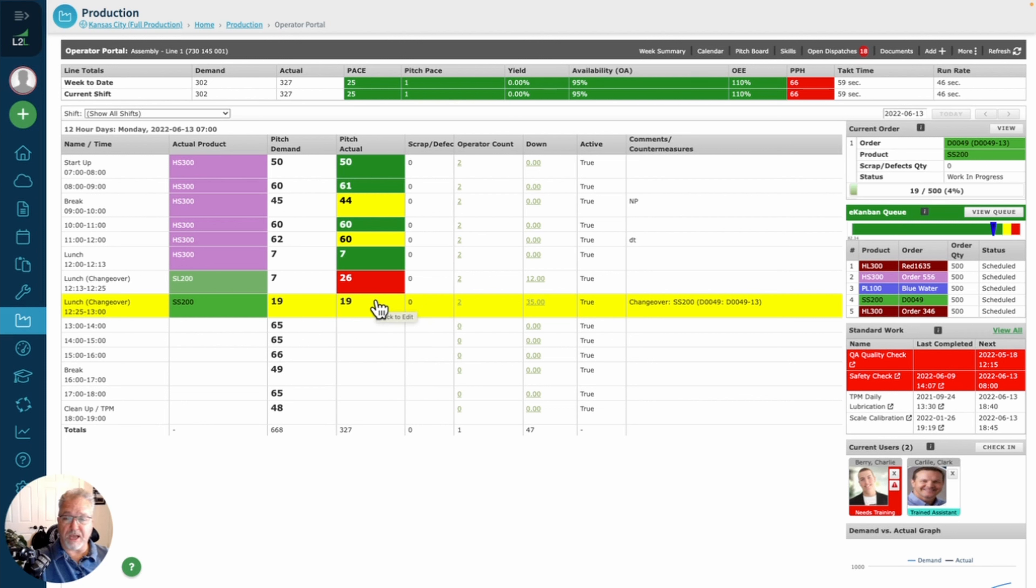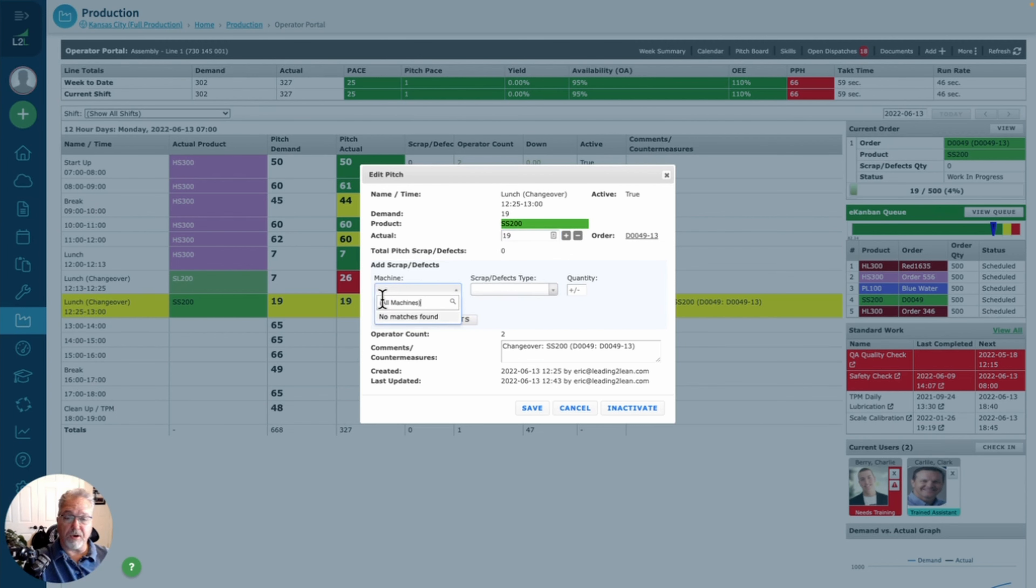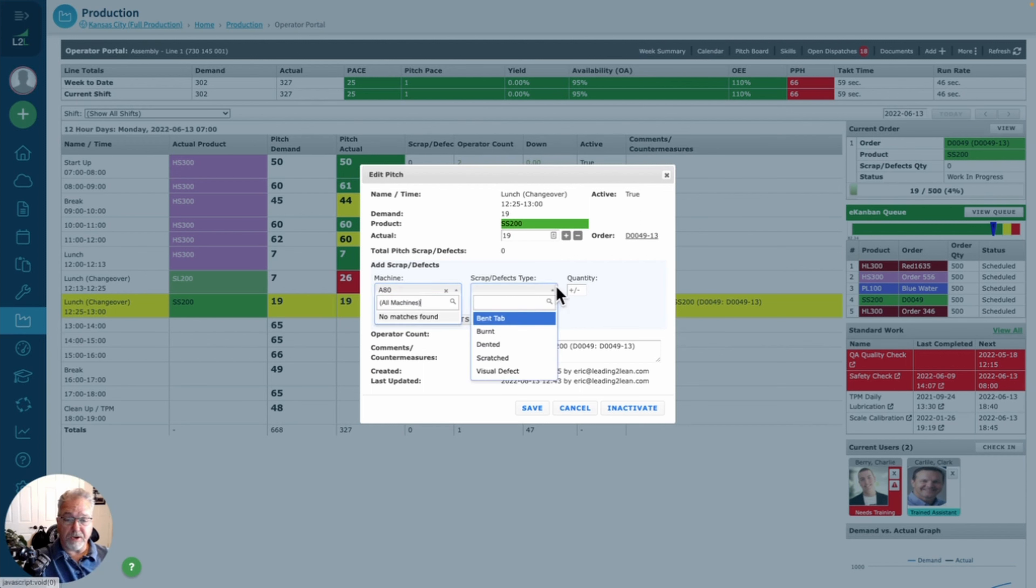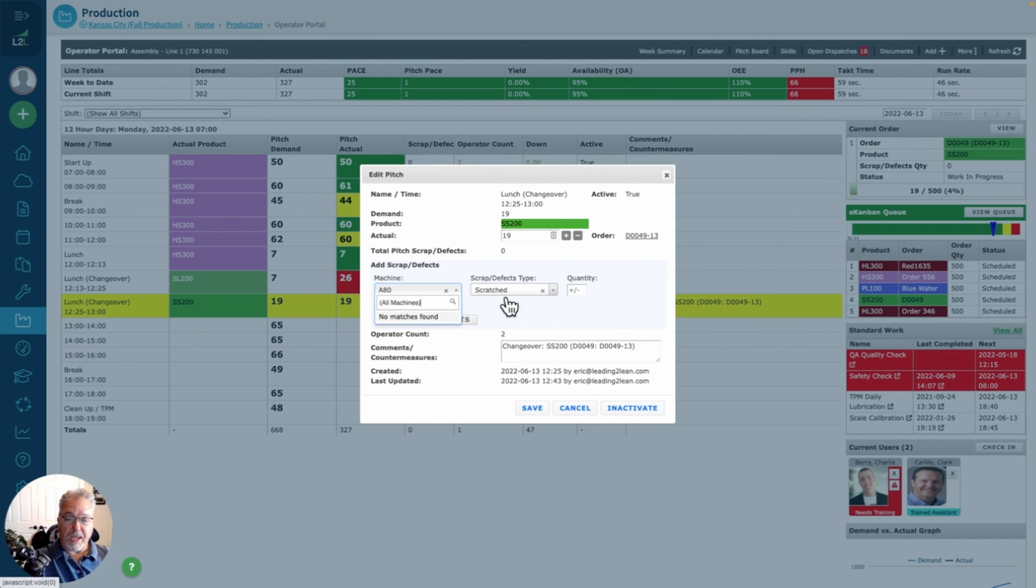Directly to the line and directly to the machine. On the operator portal, the operator is going to come in, go to the shift and the hour in which they are running, they're going to choose the machine where they created the actual scrap on, and they're going to choose the defect or the scrap.